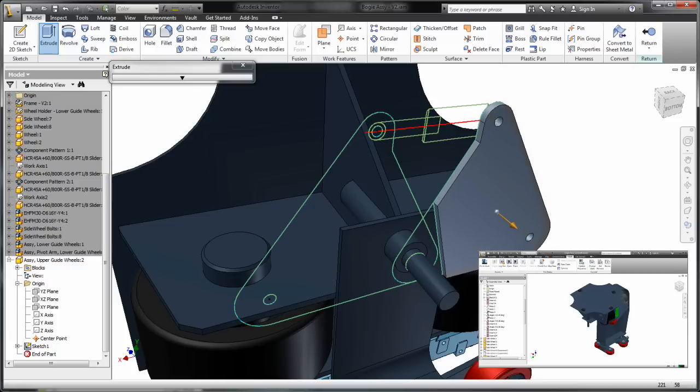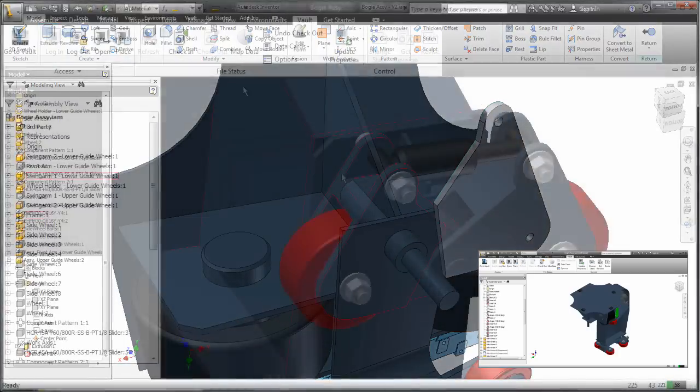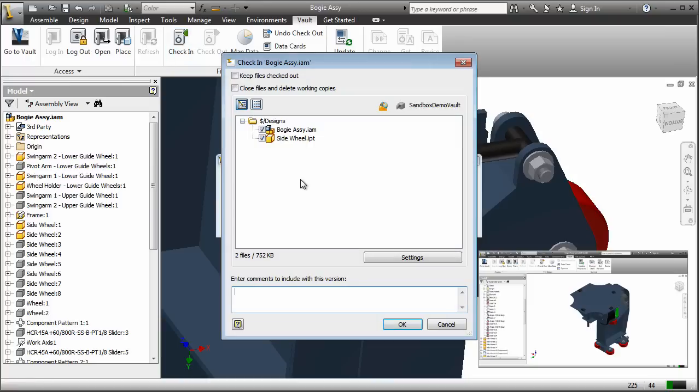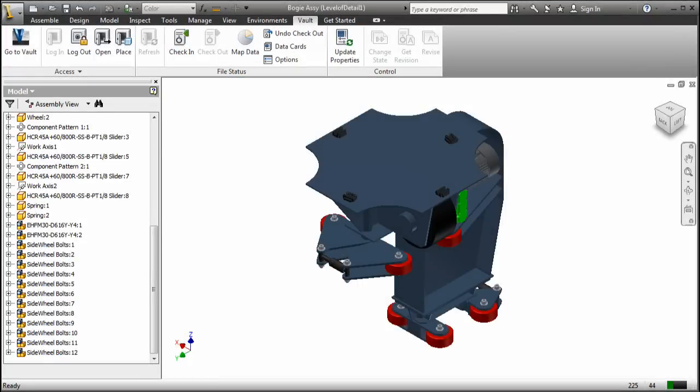Whether your teammates are in another cubicle or on another continent, Visual Data Management can help you work more closely than ever before.